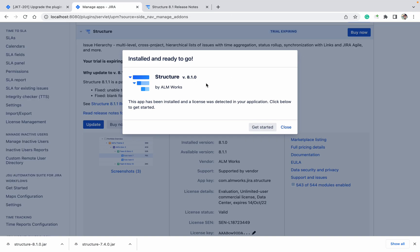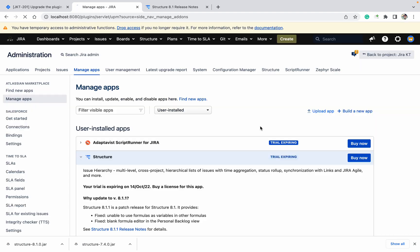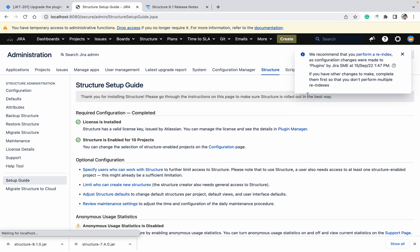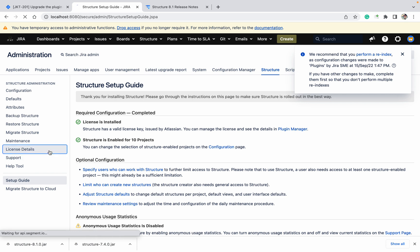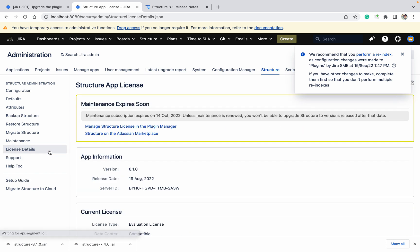8.1.0 is now installed and ready in your application. Click on Get Started. All license levels are there. You can see license details, which version it is: 8.1.0. We just upgraded it. Thank you for watching. Like this, you can upgrade the plugin.